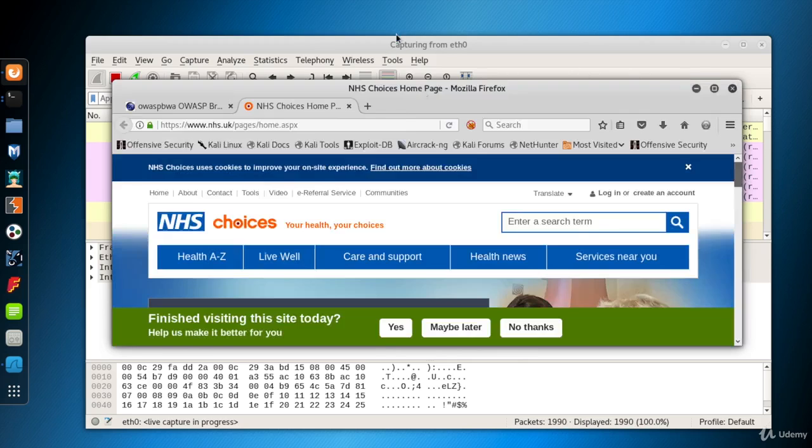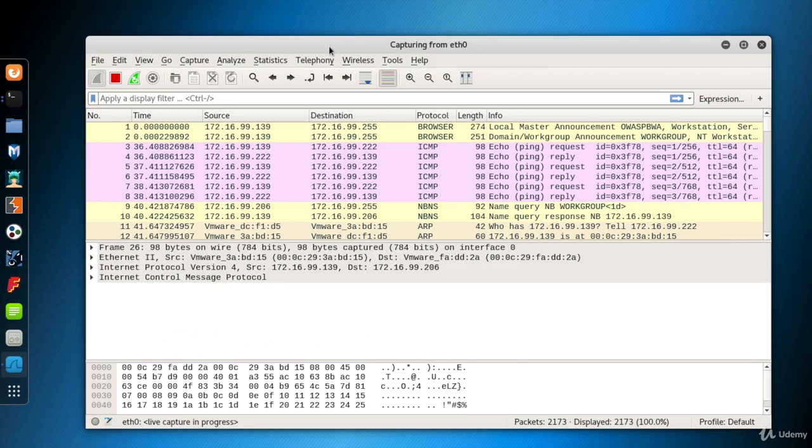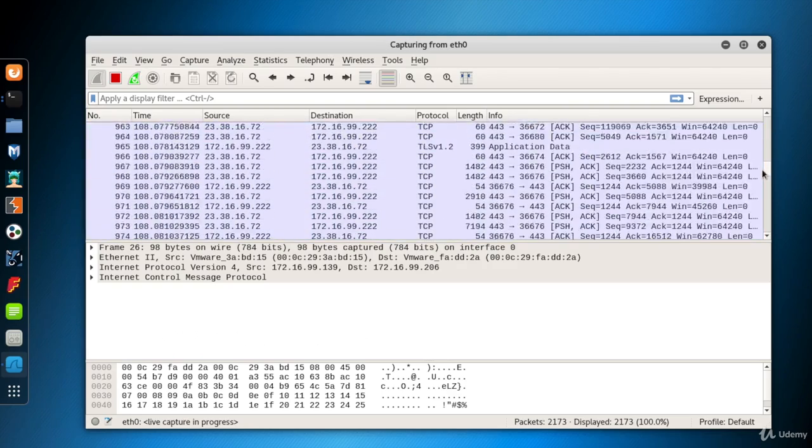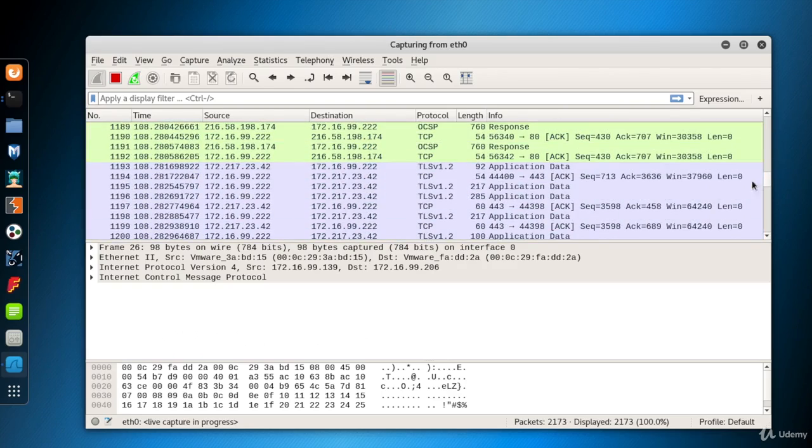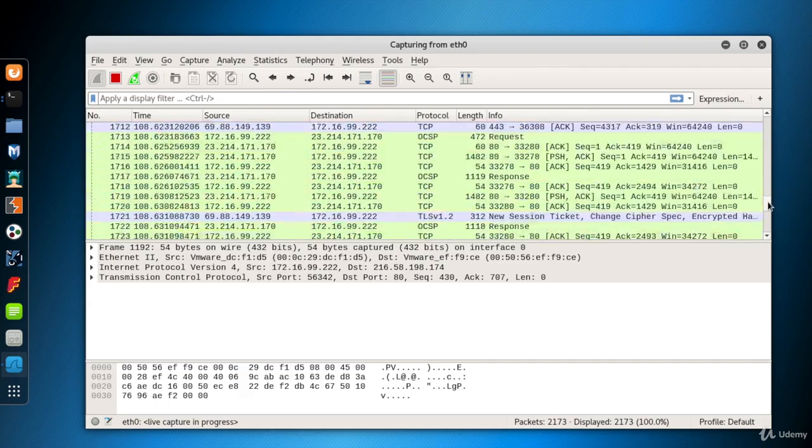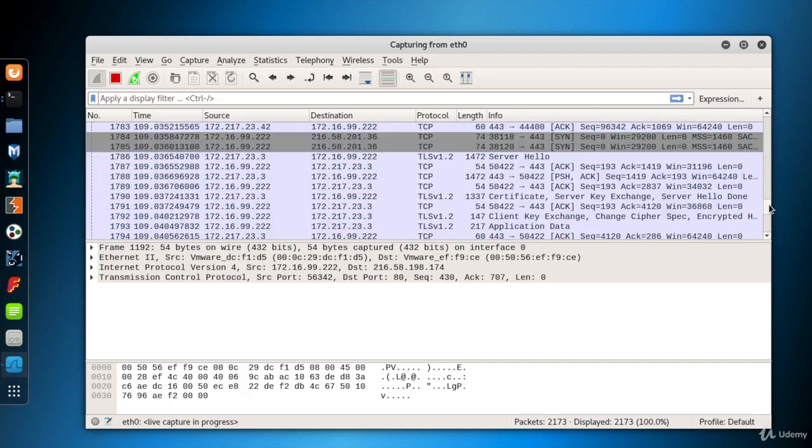As you see, we have a lot of packets captured. And new packets arrive every second. ARP packets, TCP packets, TLS packets for HTTPS traffic, etc.